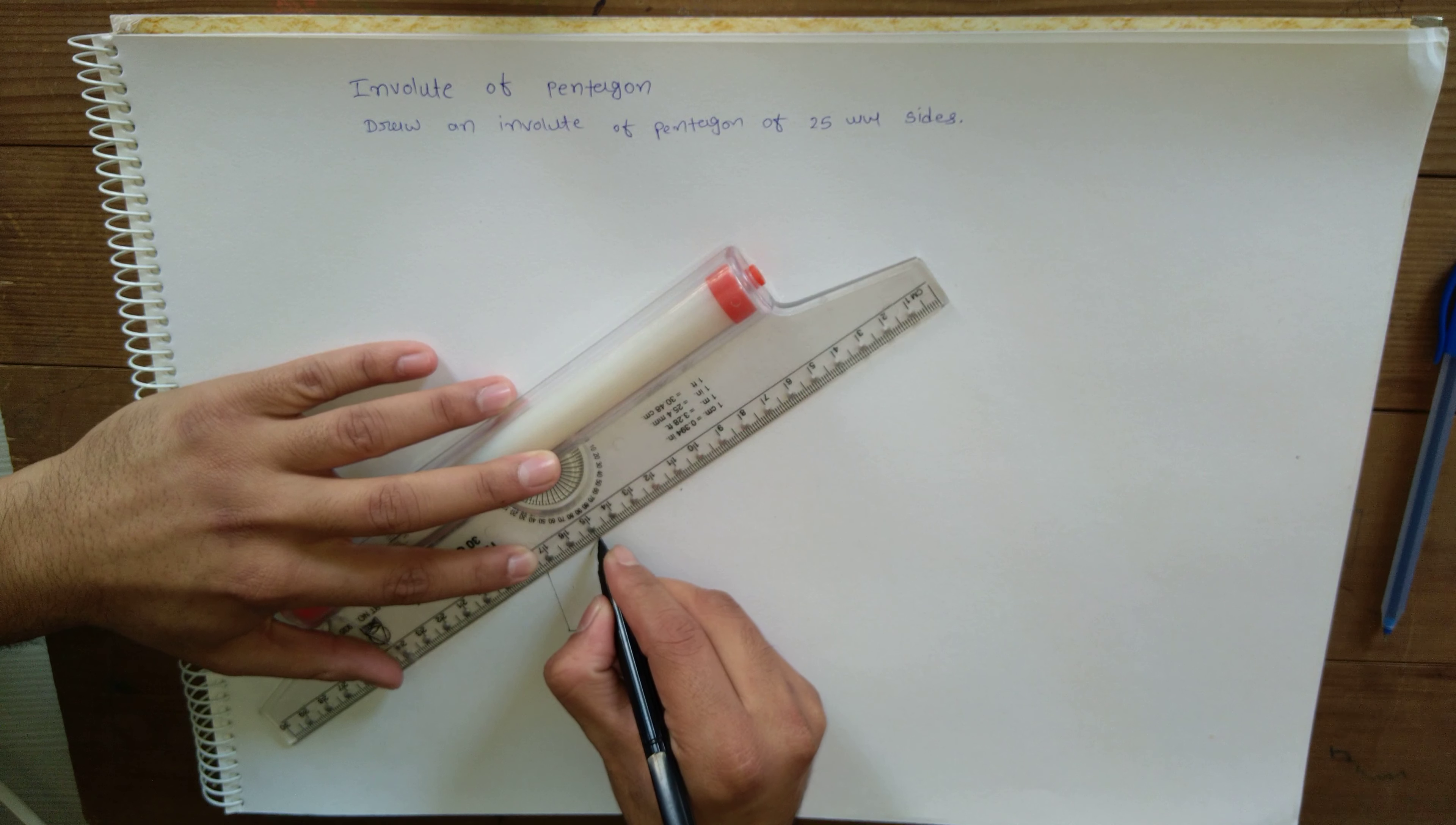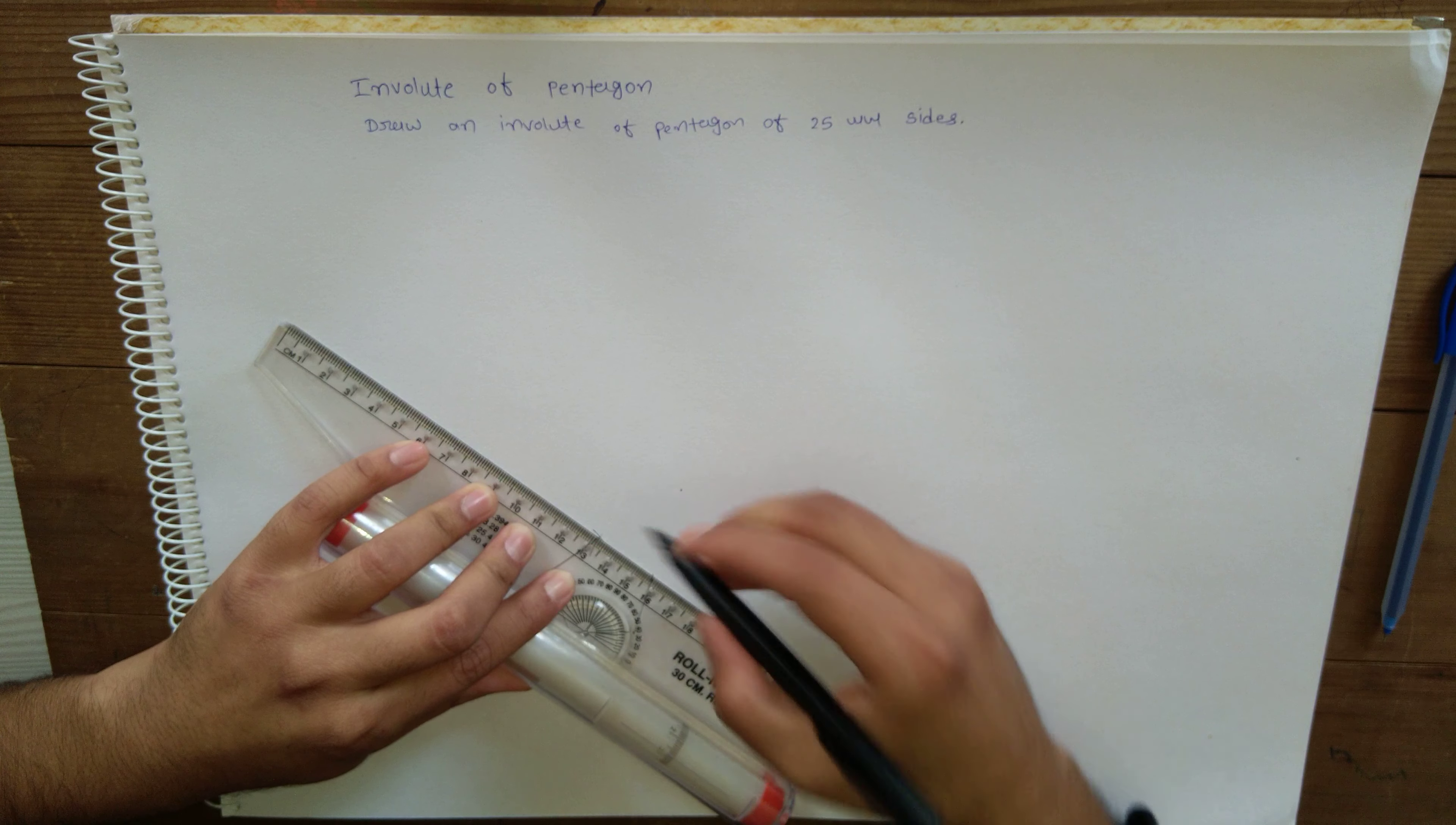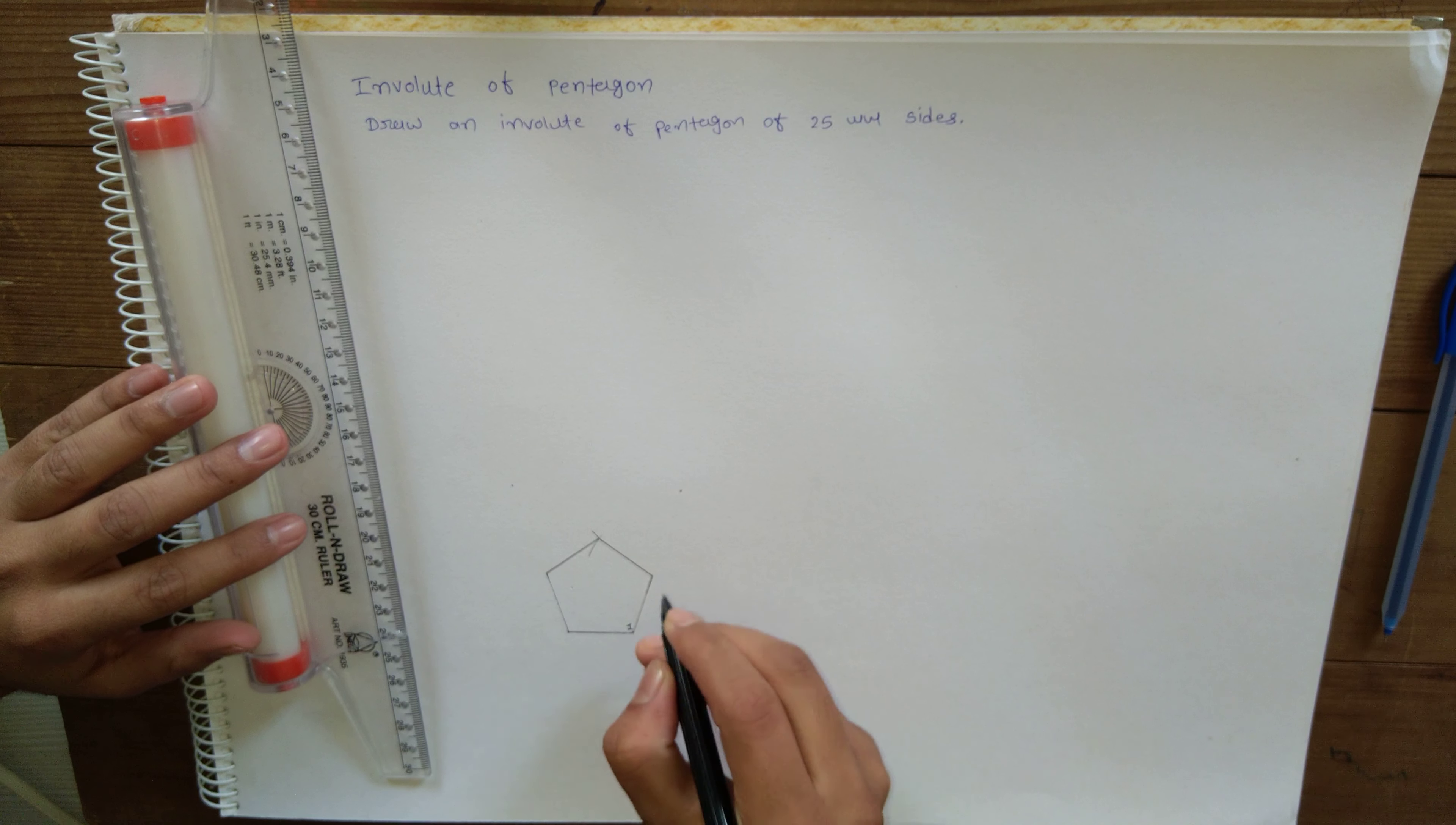Okay, so here is the pentagon. Now we need to draw the involute of this pentagon. Let's give it some numbering.